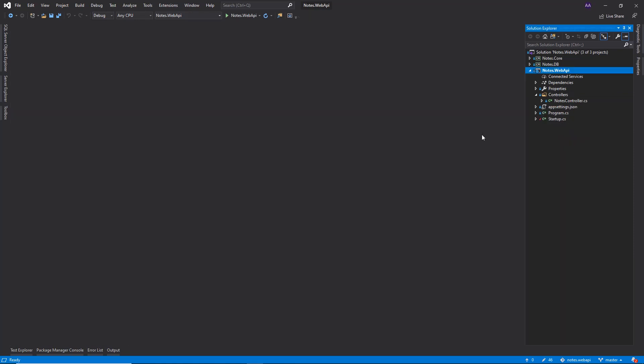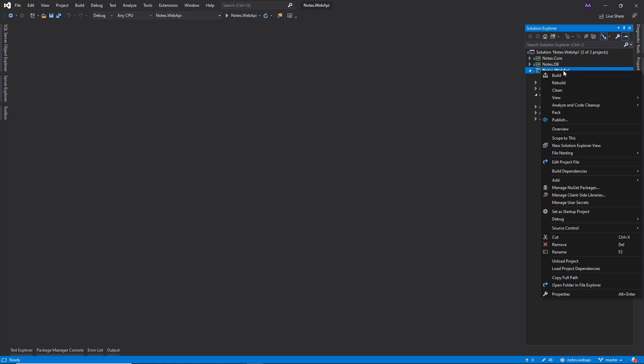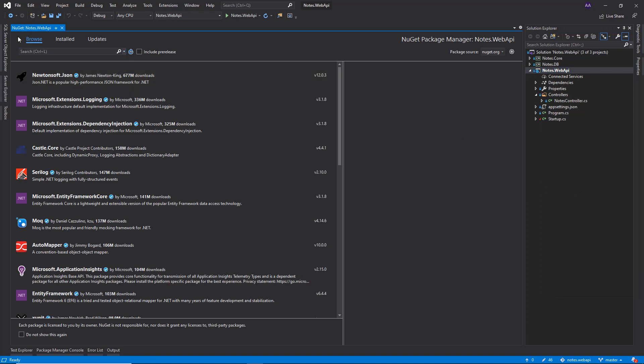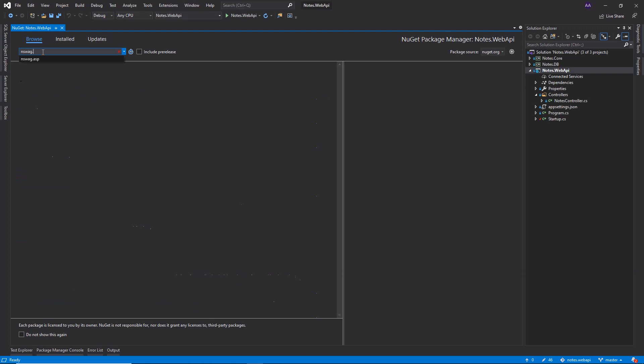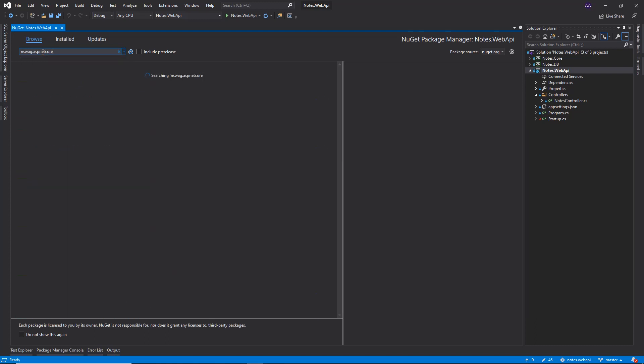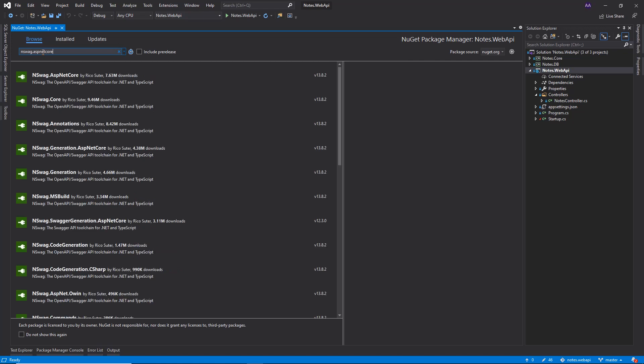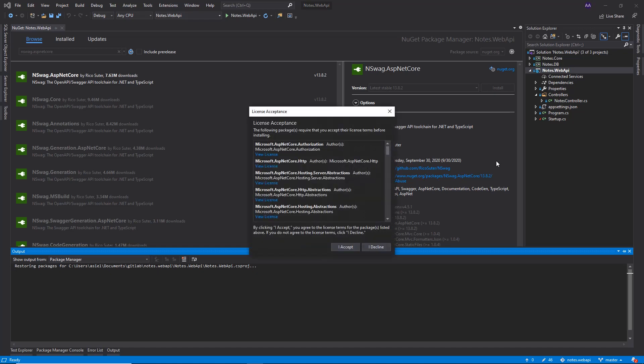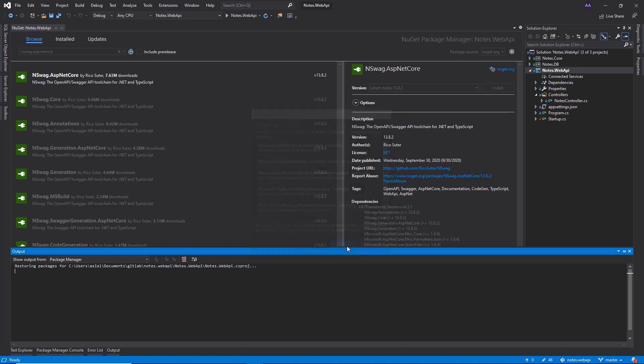Now let's go to our Web API project and right click on it. In our case, it's Notes.Web API. If you're following along with your own project, just click on your Web API. Let's click on Manage NuGet Packages, click on Browse, and let's type in nswag.asp.netcore. And we want to go ahead and install that one. Accept.